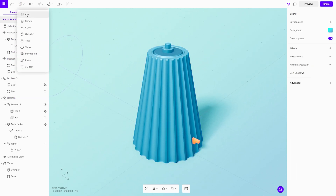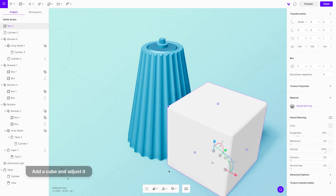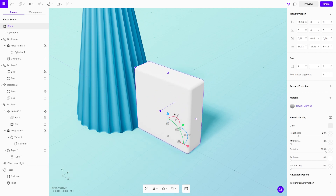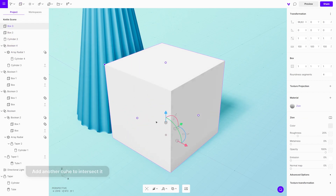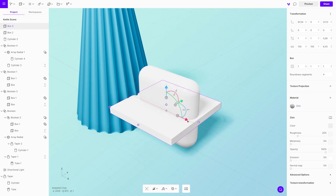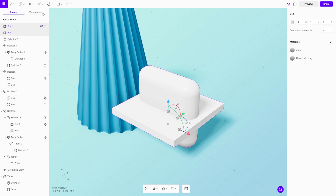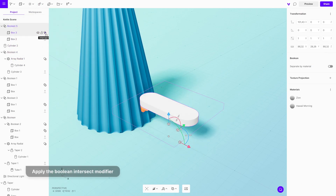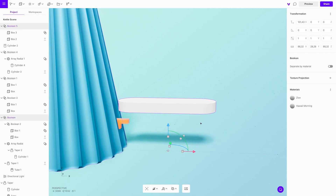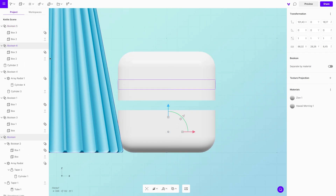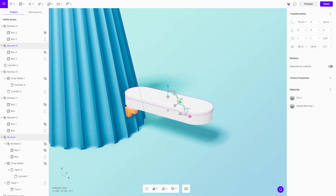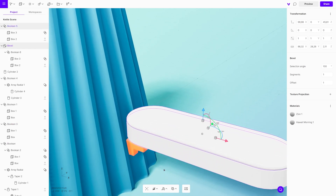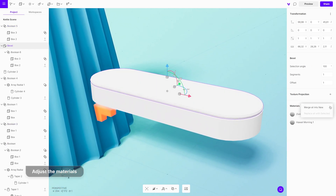The next part we will model is the handle for the kettle. It starts with a cube from the toolbar — the goal is to make it long enough so we can create nice rounded corners. Bring in another cube as it will have to intersect with the first shape. Once you are fine with the position and the result, duplicate it and scale it on the z-axis, then add a bevel modifier. This way we get the top and the bottom parts of the handle, making it much more visually interesting. Merge the materials and with the eyedropper tool pick the material from the body of the kettle.